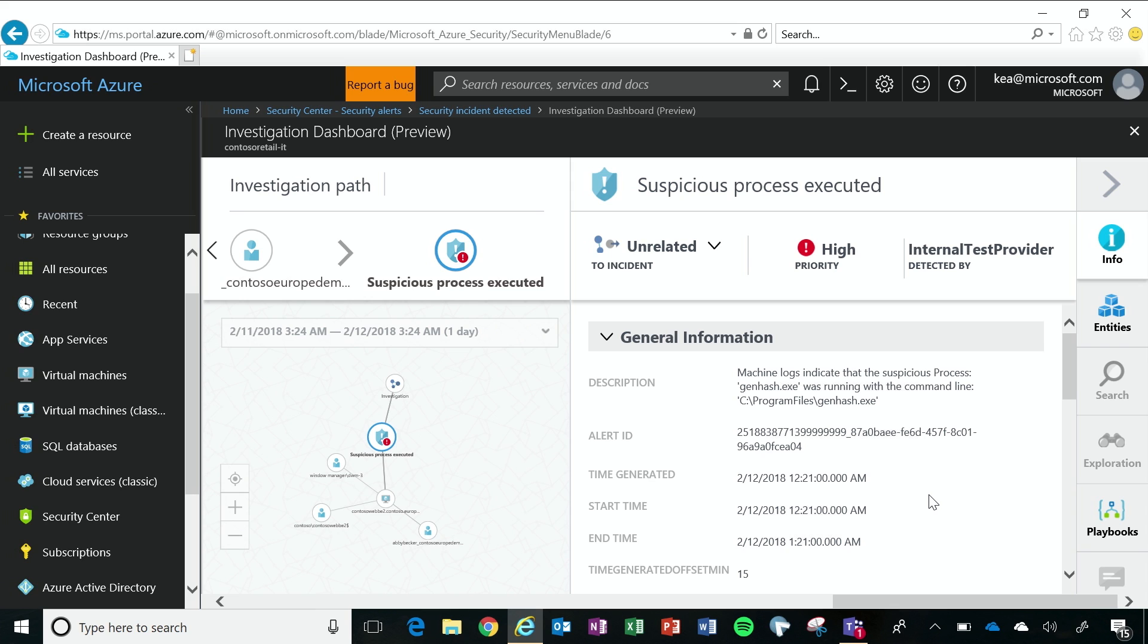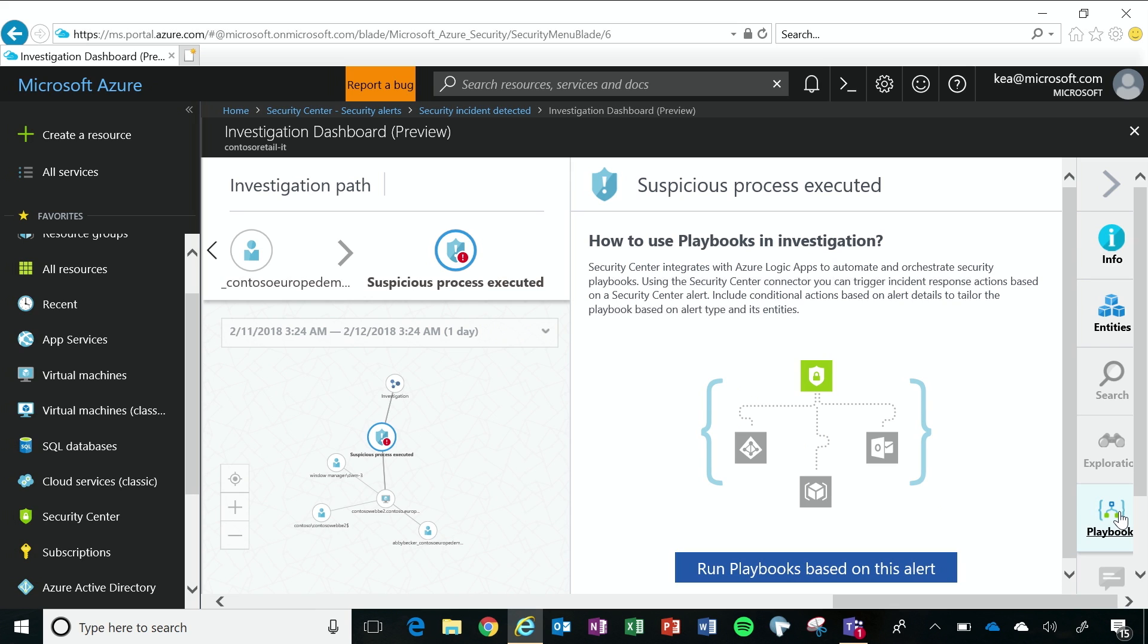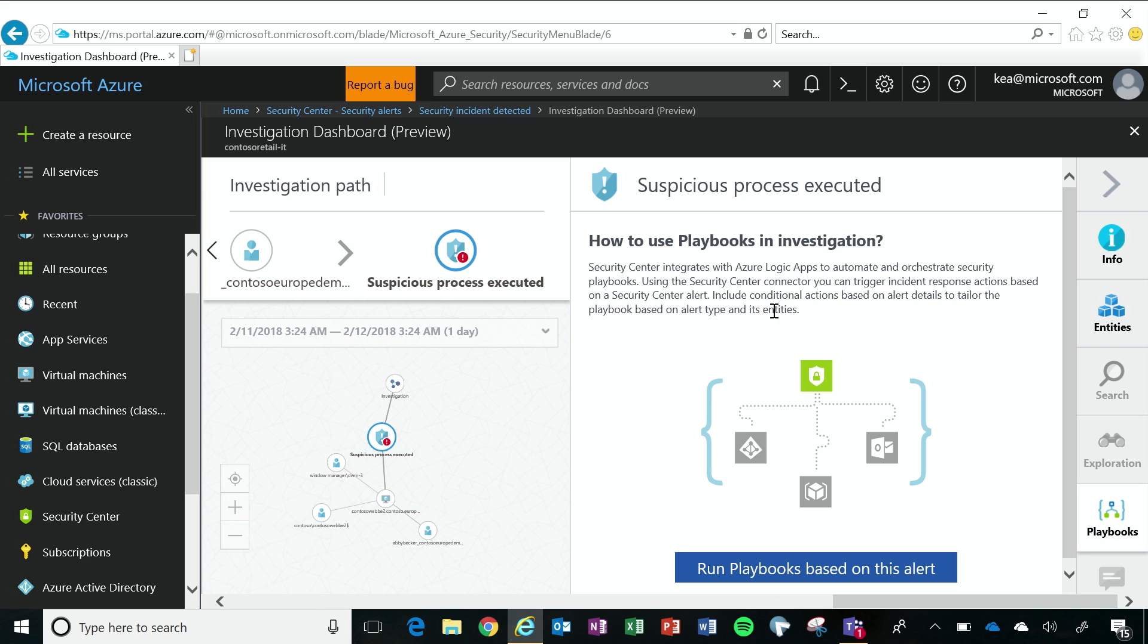So to remedy this, one of the things that I can do is to trigger a playbook. And what a playbook is, is it's a set of actions that will run that have already been predefined. Right. So you can use a playbook that's already been established, or you can create a brand new one that when you get an incident like this suspicious process executed, you can go into the playbook, execute or run the playbook, and it will take steps to work to remedy the incident that was just detected. Very cool.